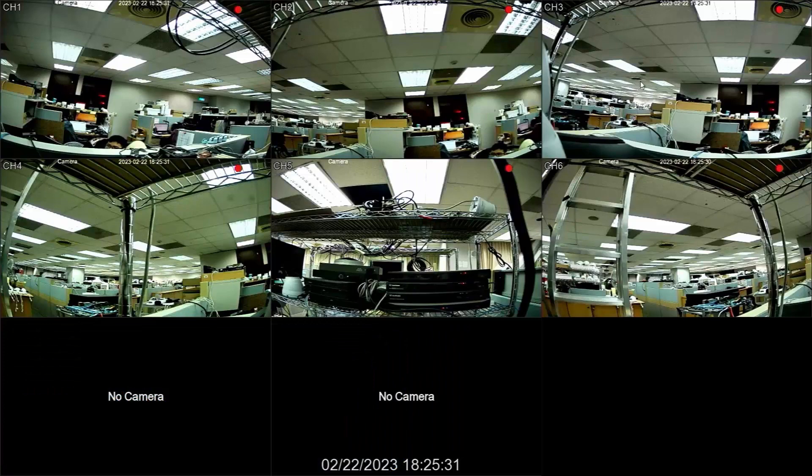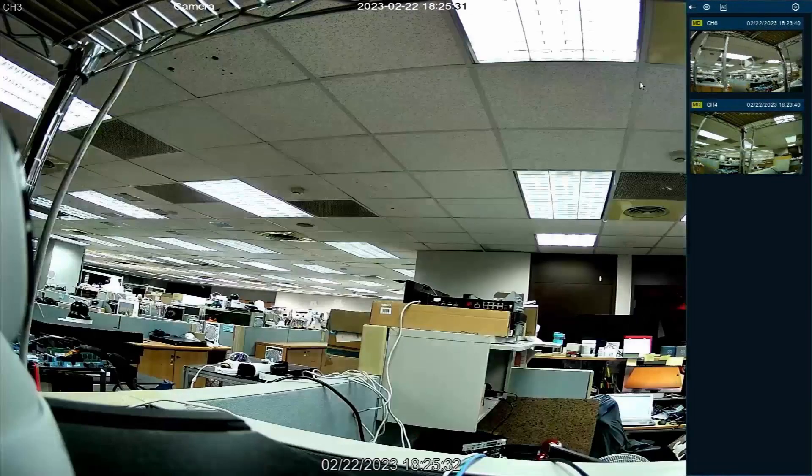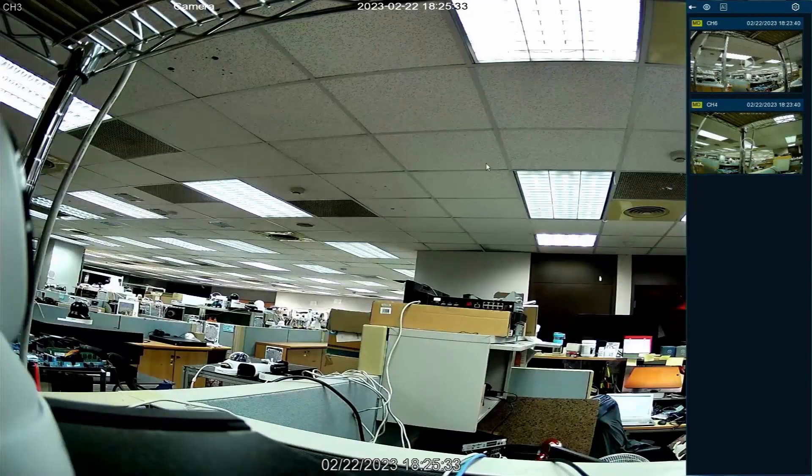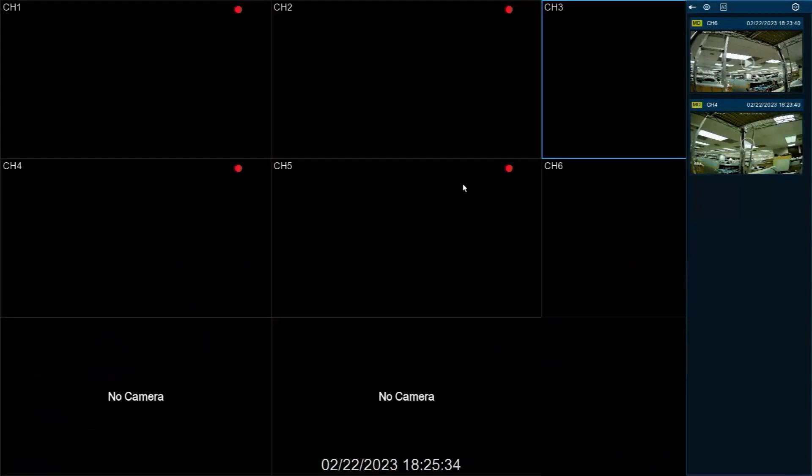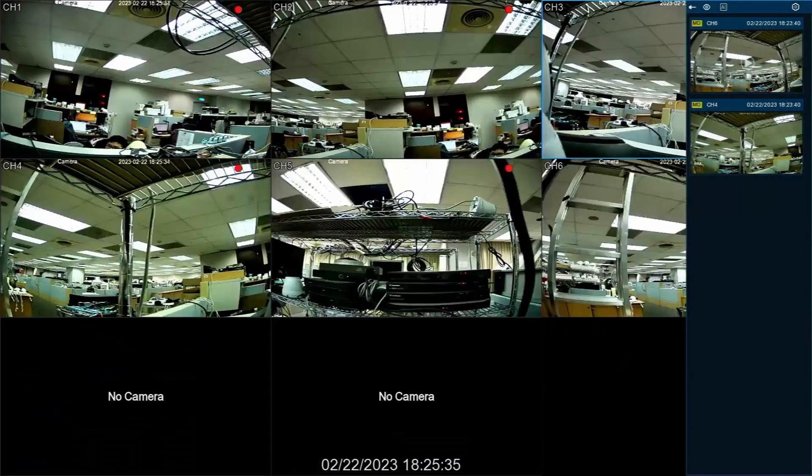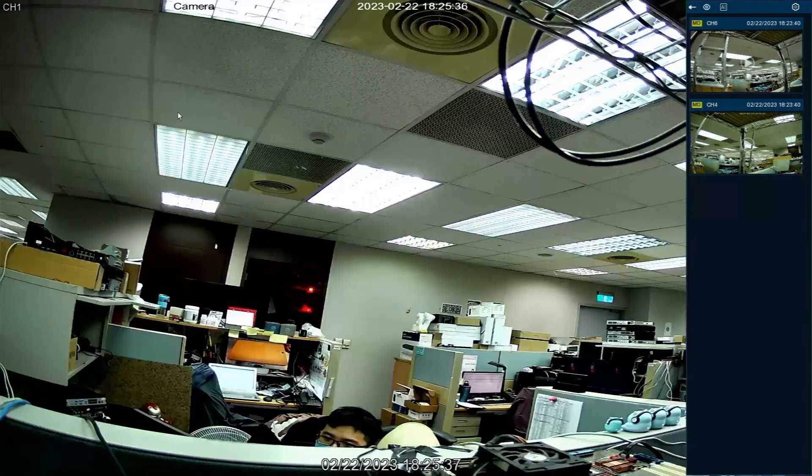On the screen, users can double-click a camera live view to full screen the camera and double-click again to go back to the multi-channel layout.